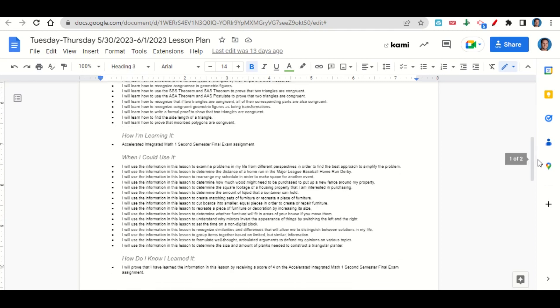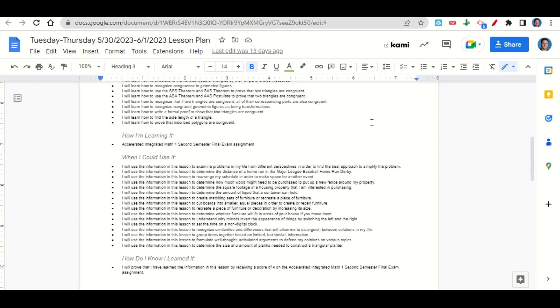When can we use this information? To examine problems in your life from different perspectives in order to find the best approach to simplify the problem, to determine the distance of a home run in the Major League Baseball Home Run Derby, to rearrange your schedule in order to make space for another event, to determine how much wood might be needed to be purchased to put up a new fence around your property, to determine the square footage of a housing property that you are interested in purchasing.